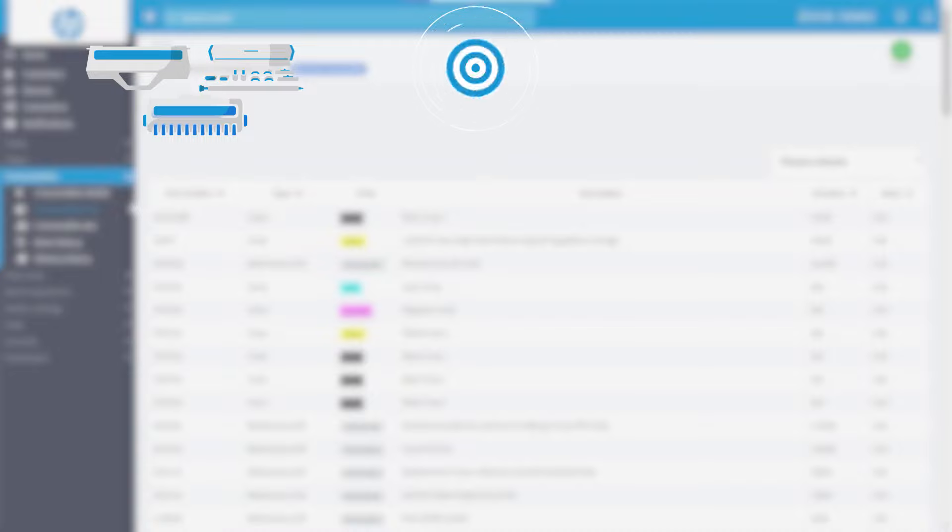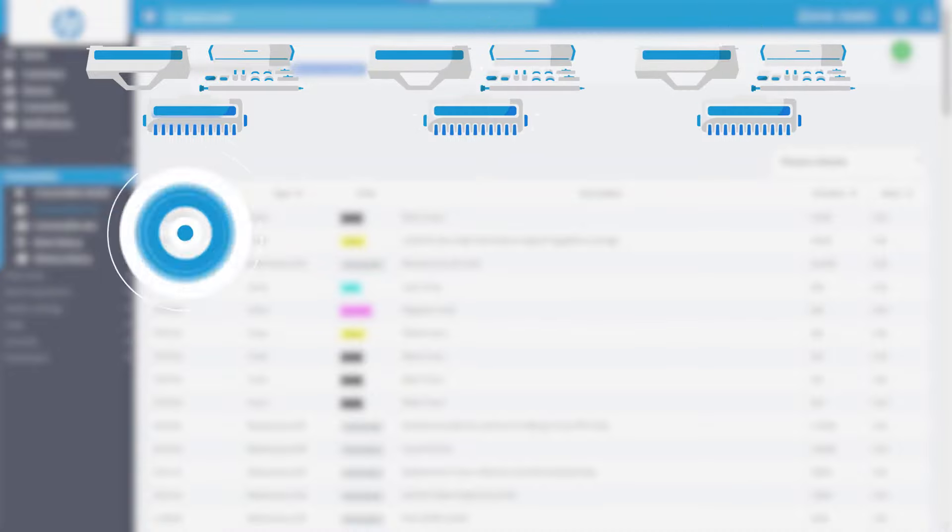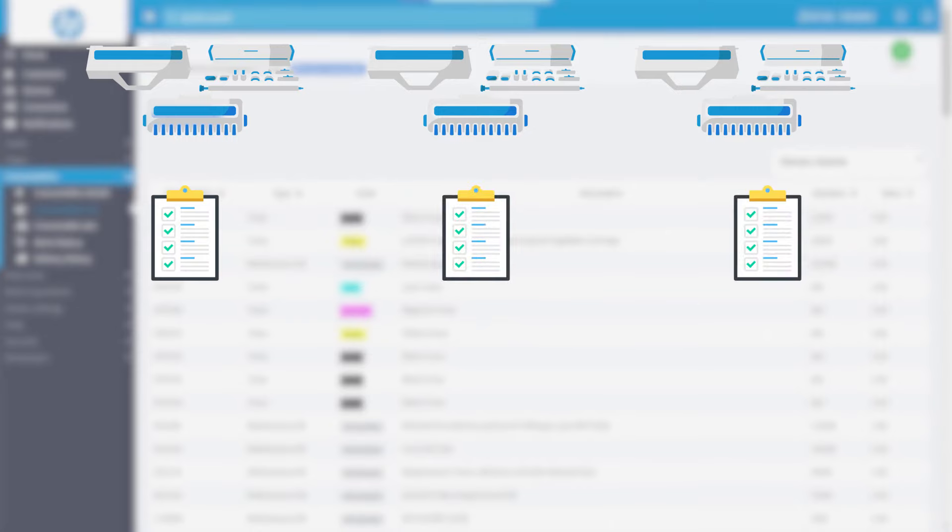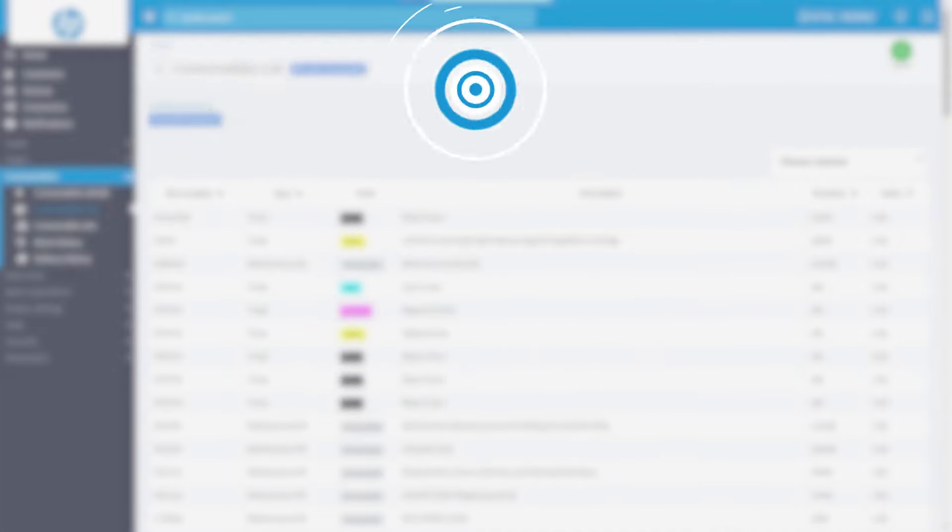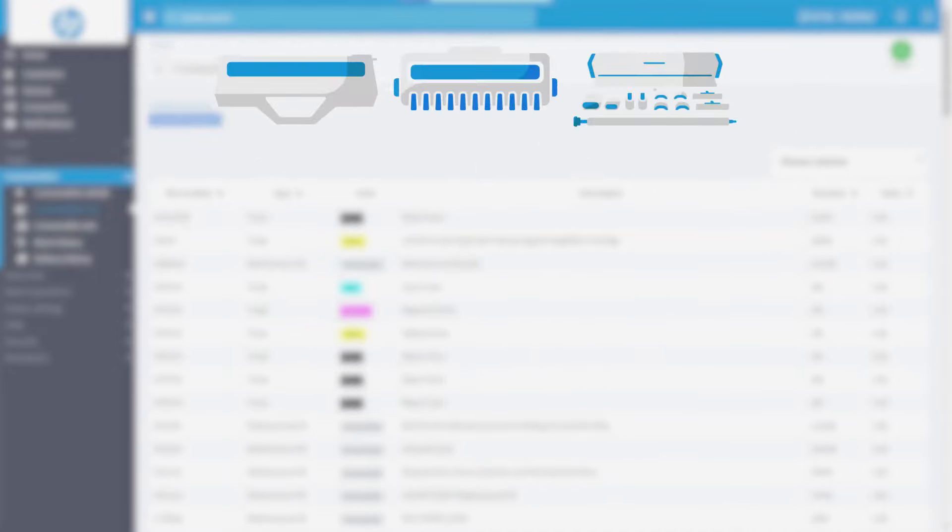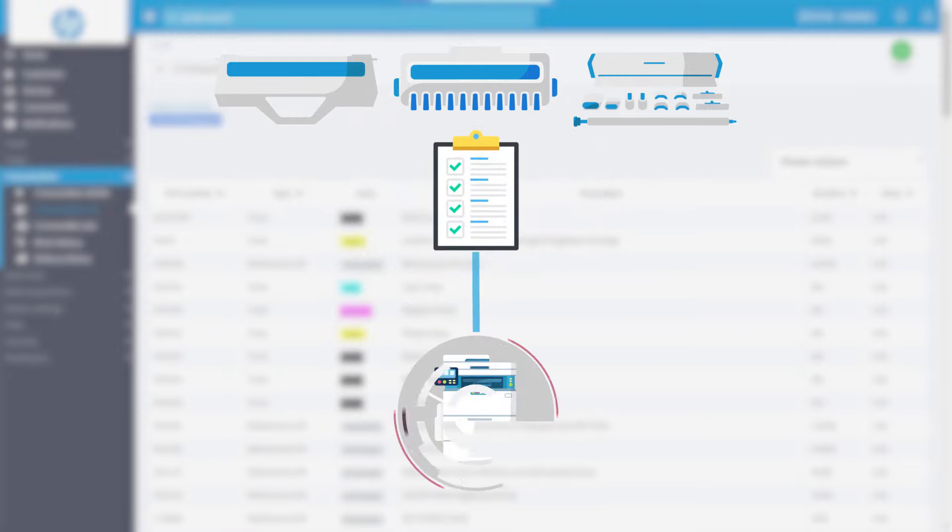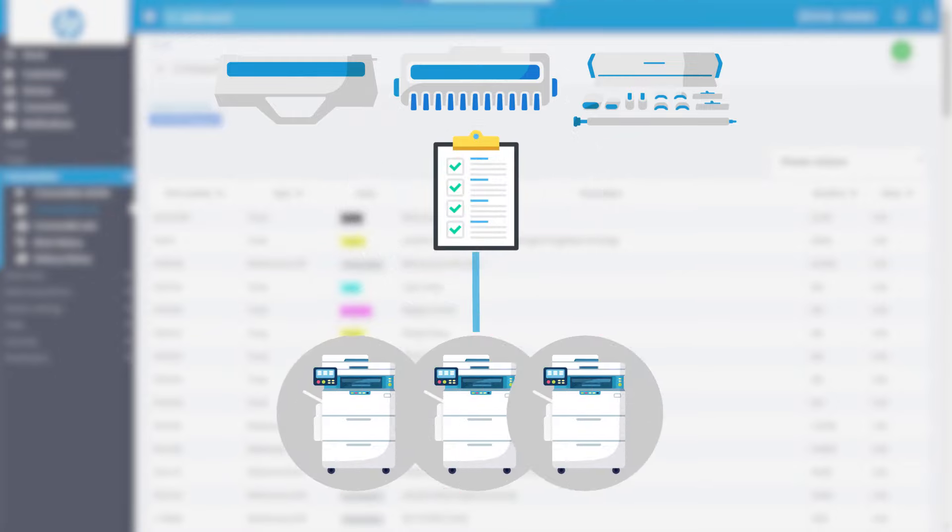The consumable list contains all the supplies needed to manage your fleet of printing devices. The creation of a consumable list is a mandatory step to activate all the supplies management features available to you in the SDS Action Center system.